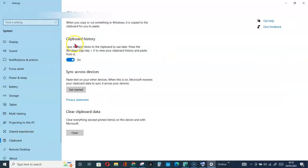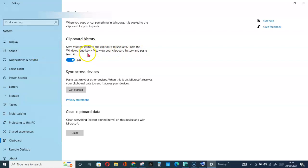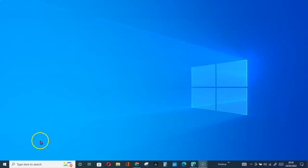So you can see here: Clipboard history saves multiple items to the clipboard to use later. Press the Windows logo key plus V to view your clipboard history and paste from it. So here are a few actions you can perform on your clipboard history.